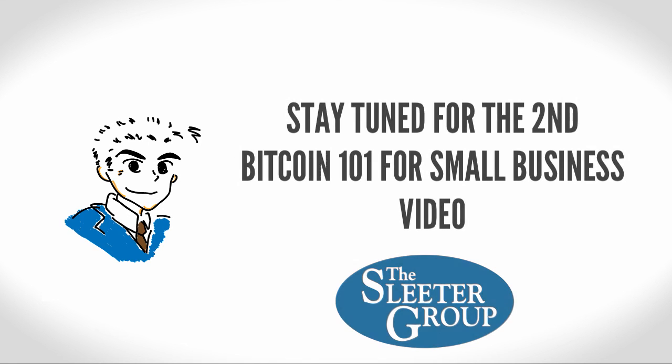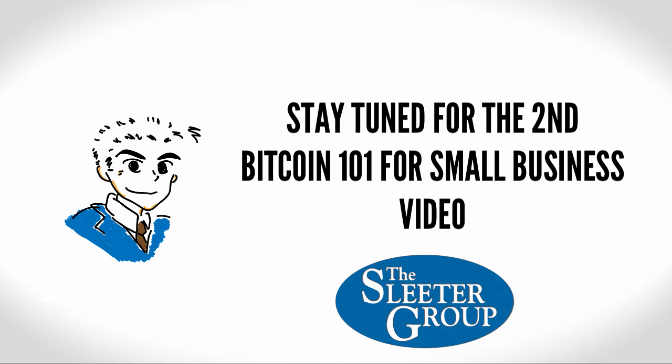I'll wrap up this first video in the Bitcoin 101 for Small Business series. In the next video, I'll show you how to set up an online and mobile Bitcoin wallet and transfer your Bitcoins between wallets.